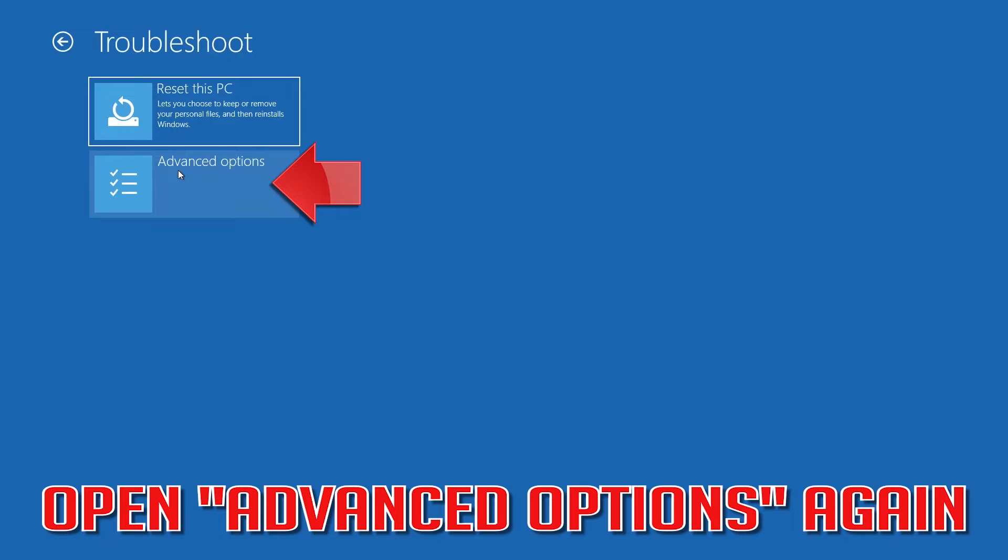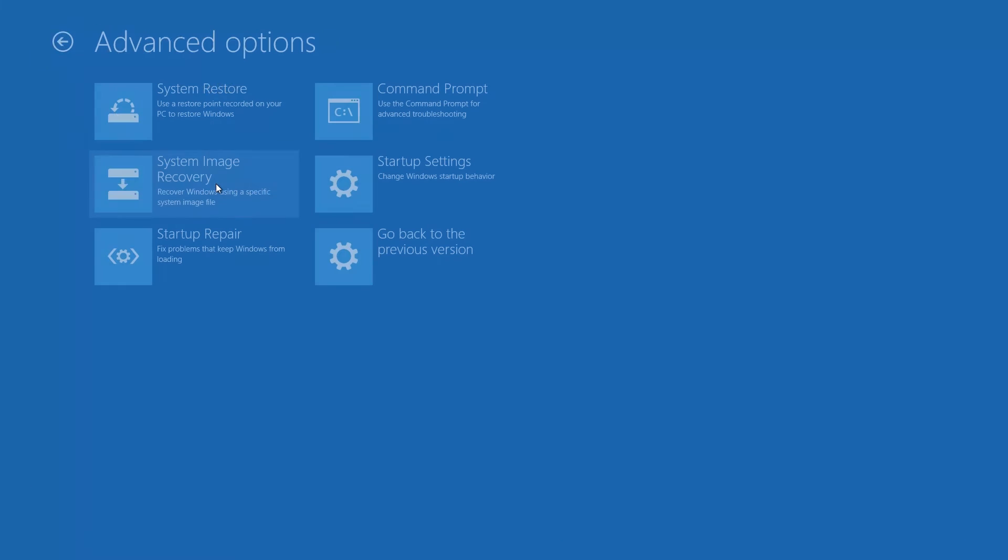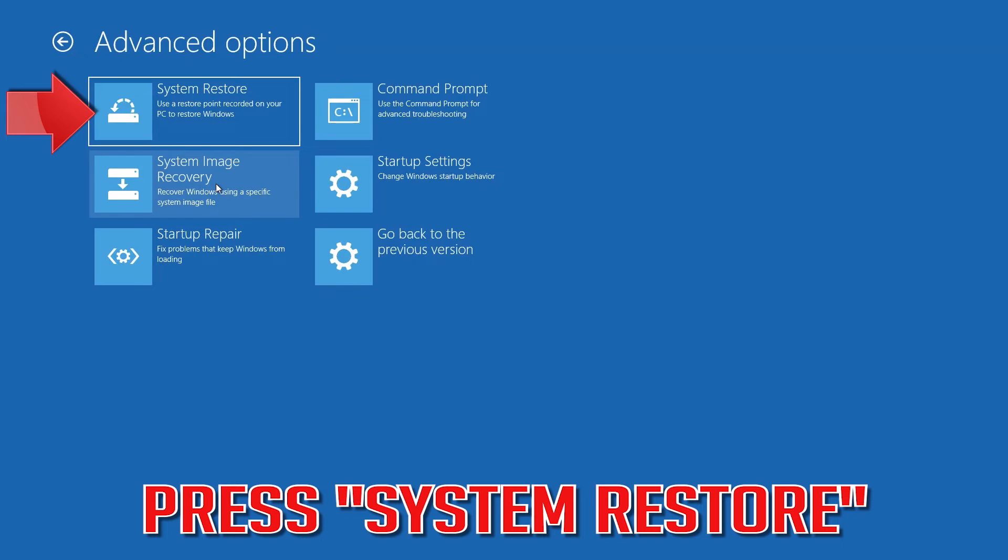Open Advanced Options again. Press System Restore.